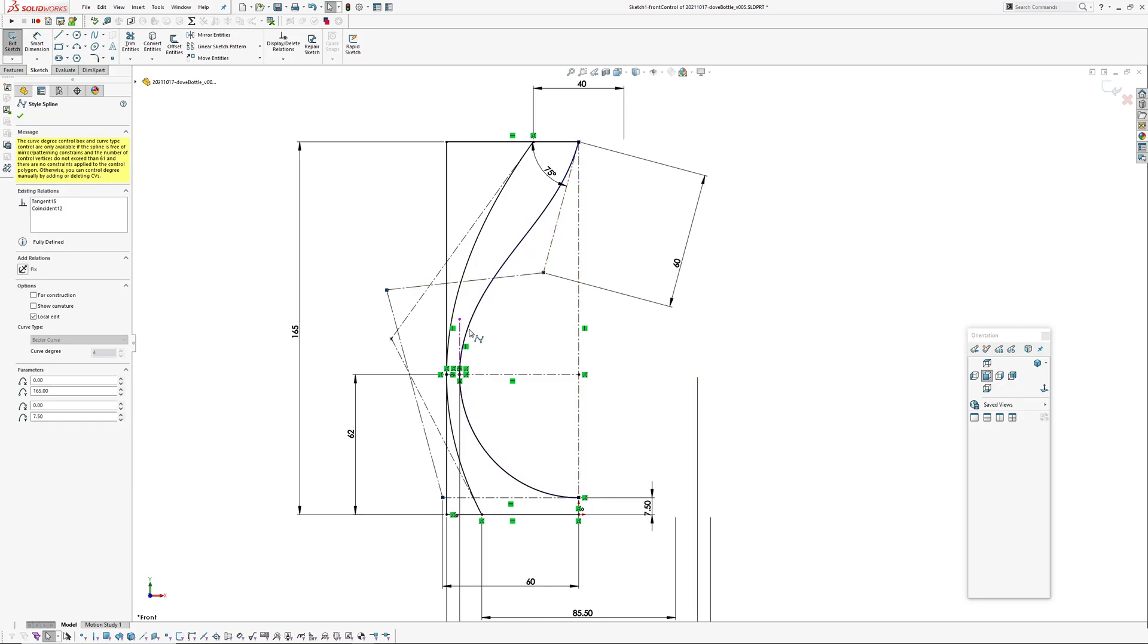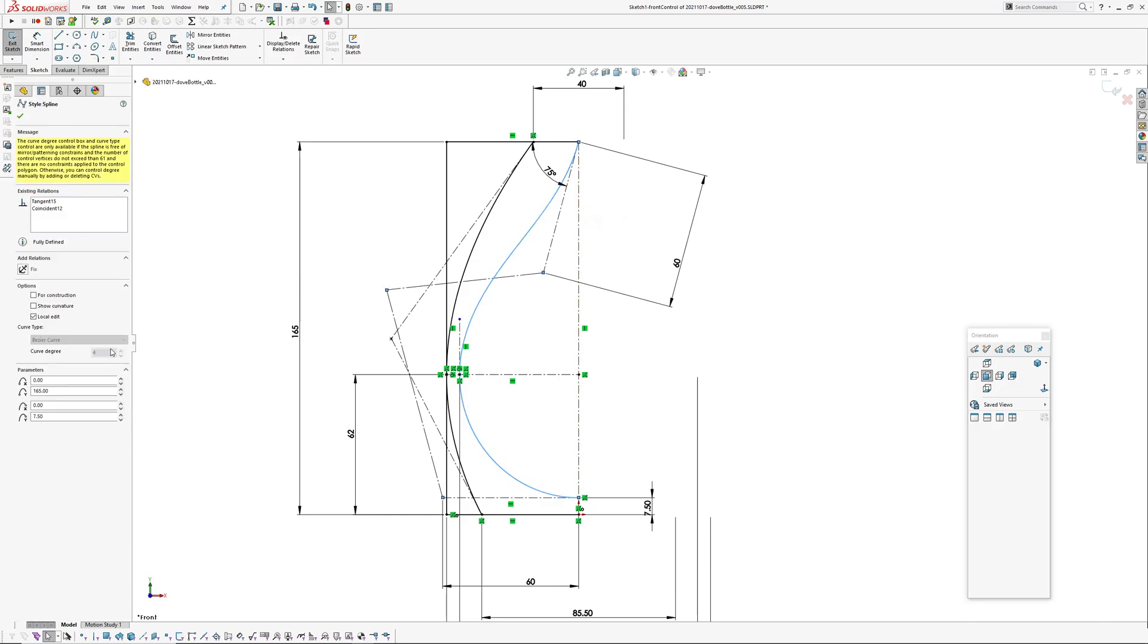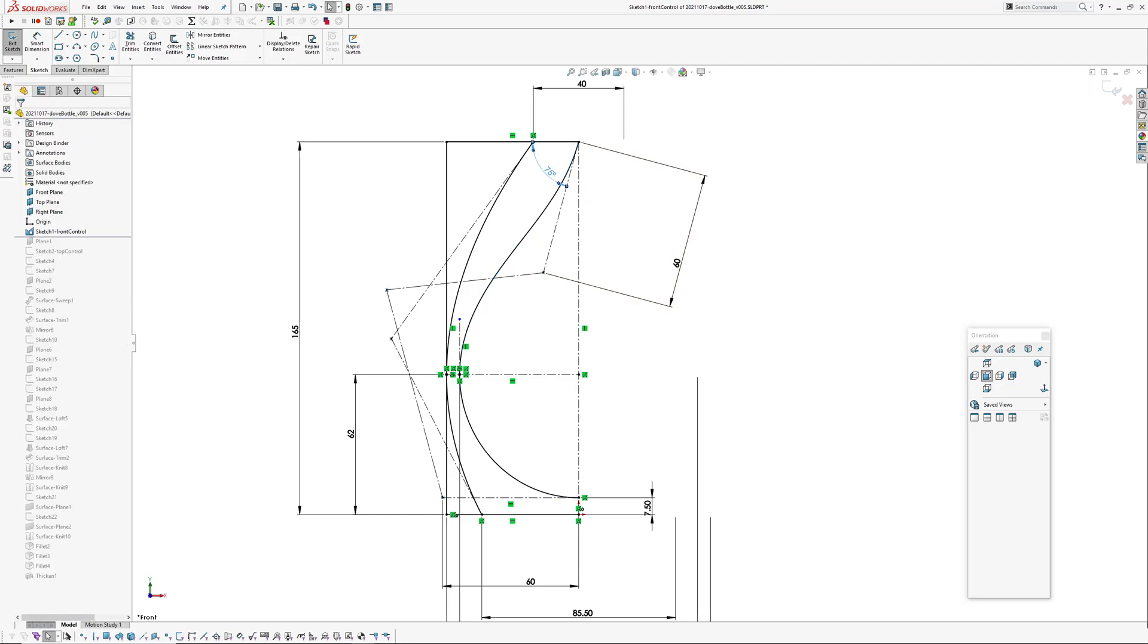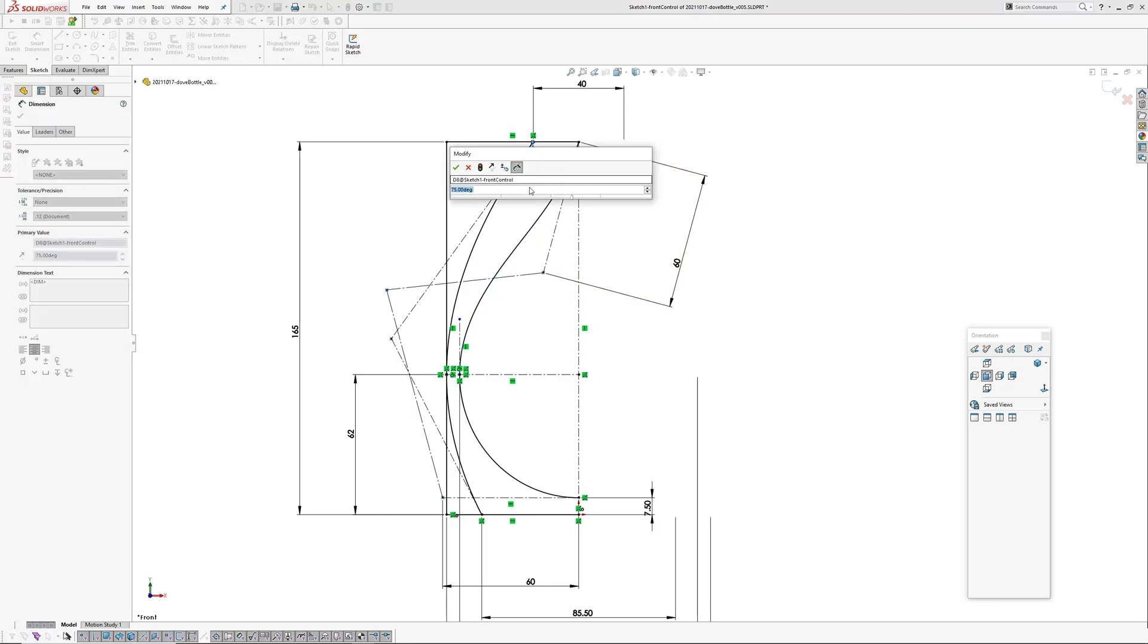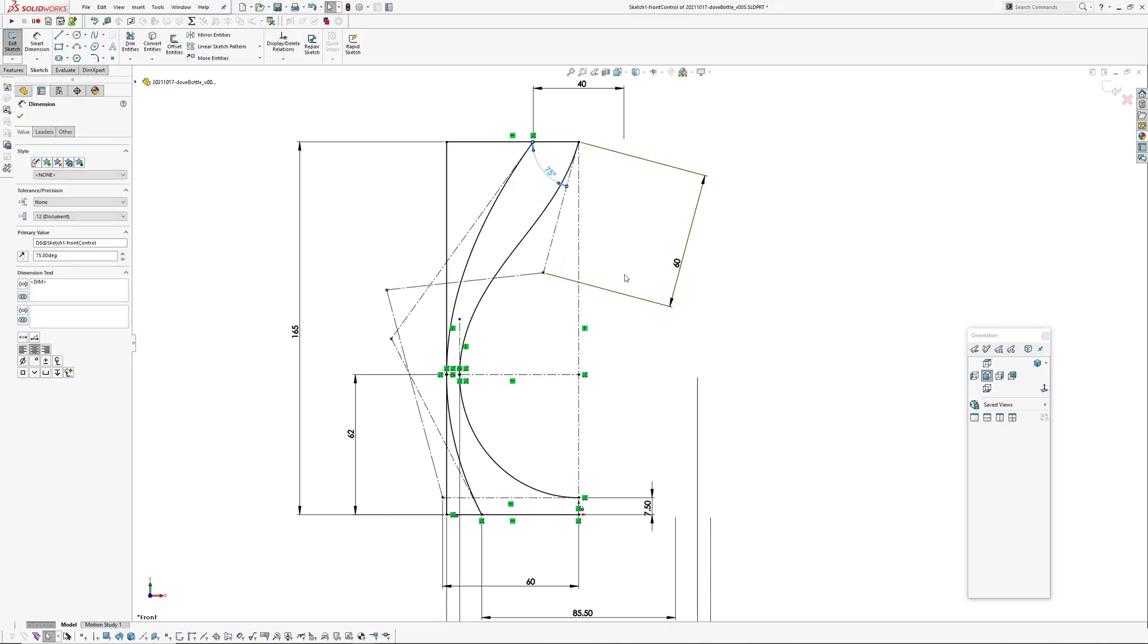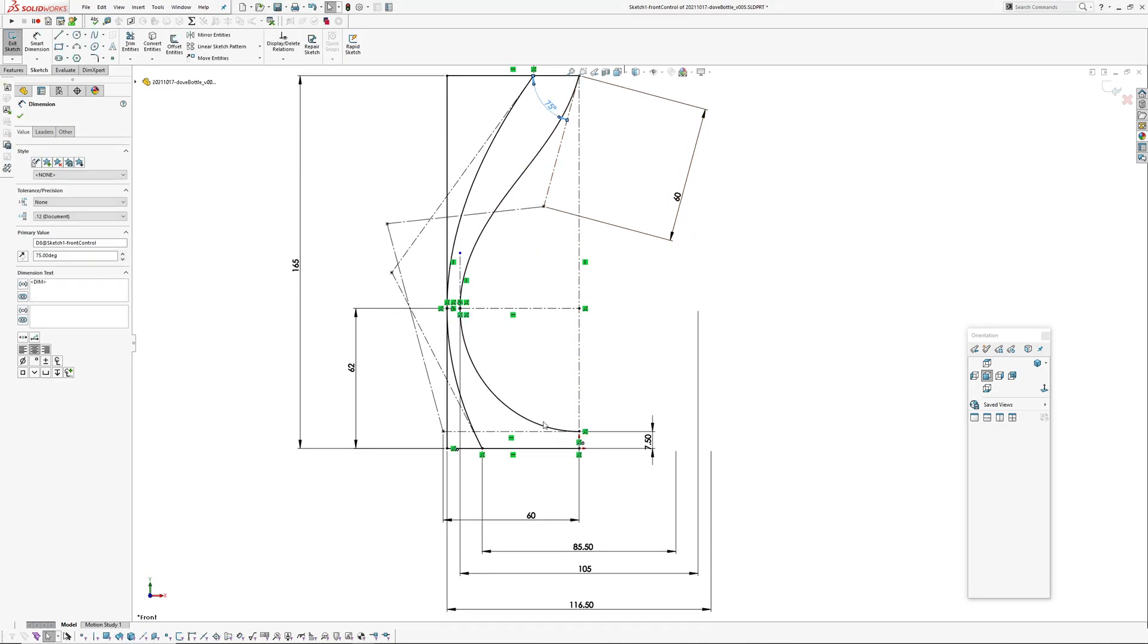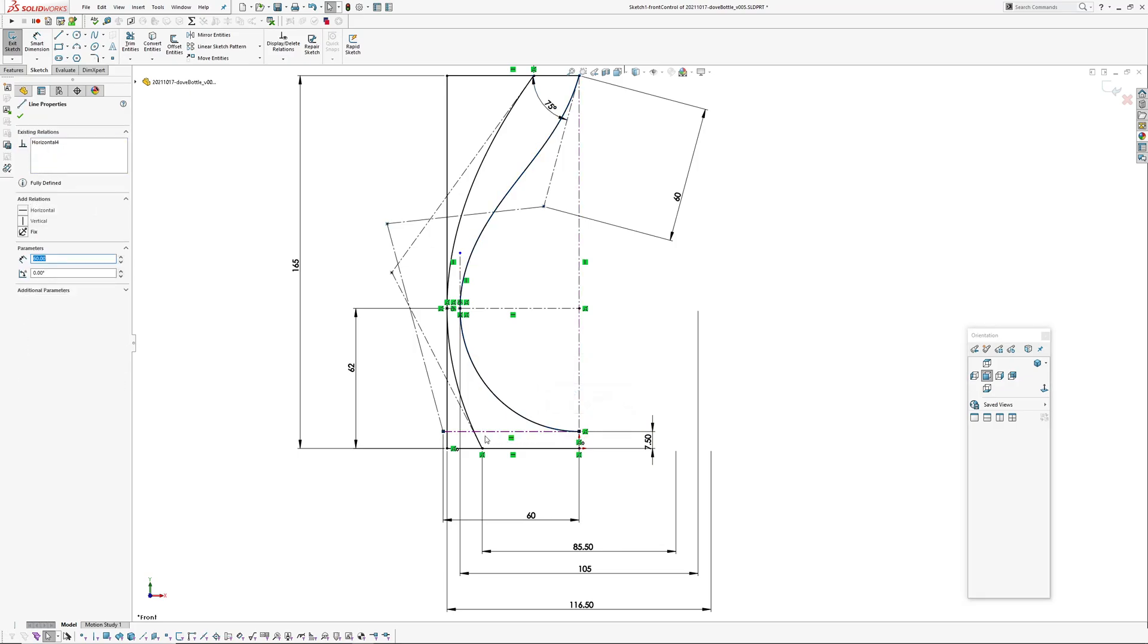It's a degree four, it's got five CVs, and this end is controlled with an angle. And then I've dimensioned the control polygon links. And on this end it comes down and that control polygon segment is horizontal, so this is mirrored across it will be as normal to the center line.